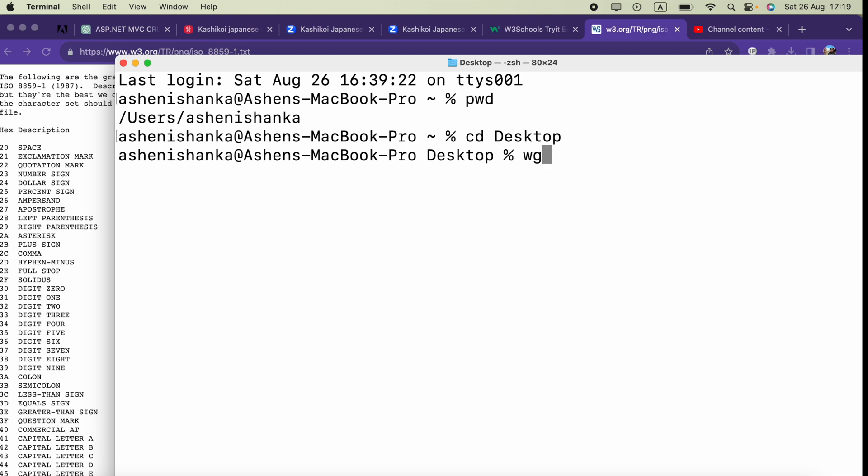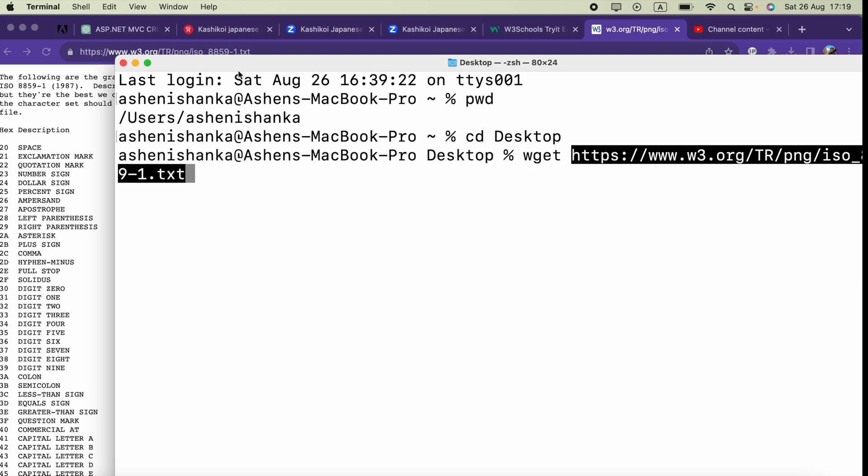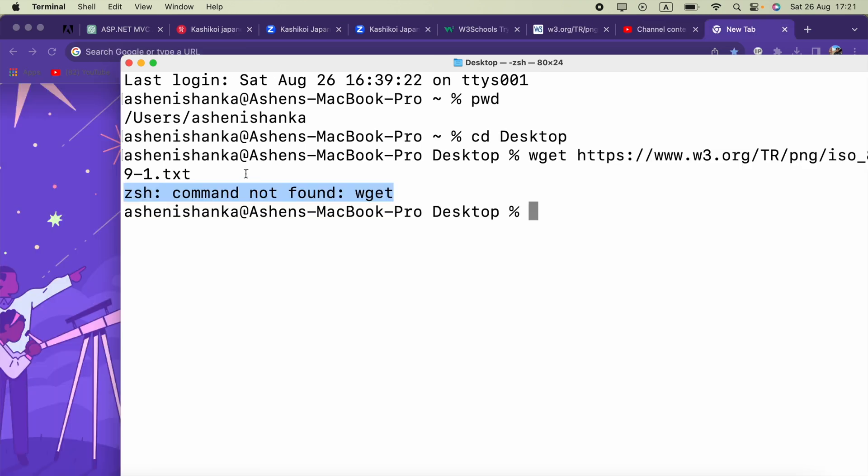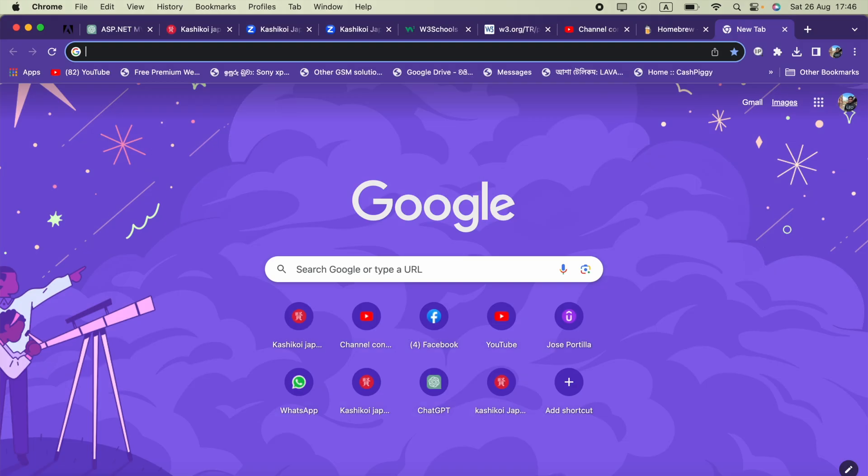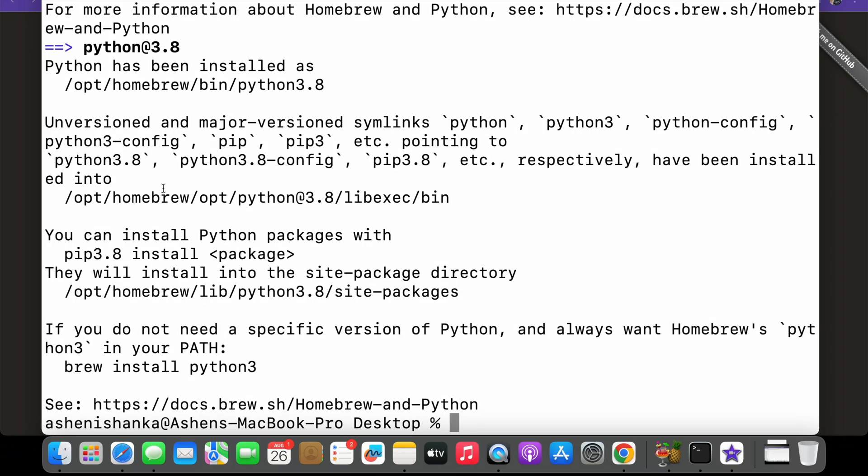In my Mac I got this error when I execute the command wget. If you're facing the same error, you can go ahead and watch the video that I attached in the video description, then fix it and come back.